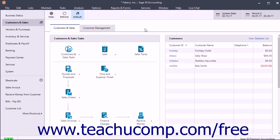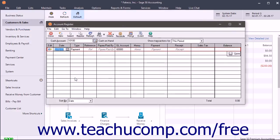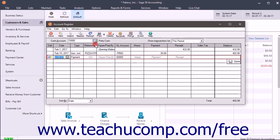To view the cash account register, select Tasks, Account Register from the menu bar. Then use the Cash Account drop-down to select which cash account to use, and use the Show Transactions for drop-down to select a date range for which to show transactions in the register.